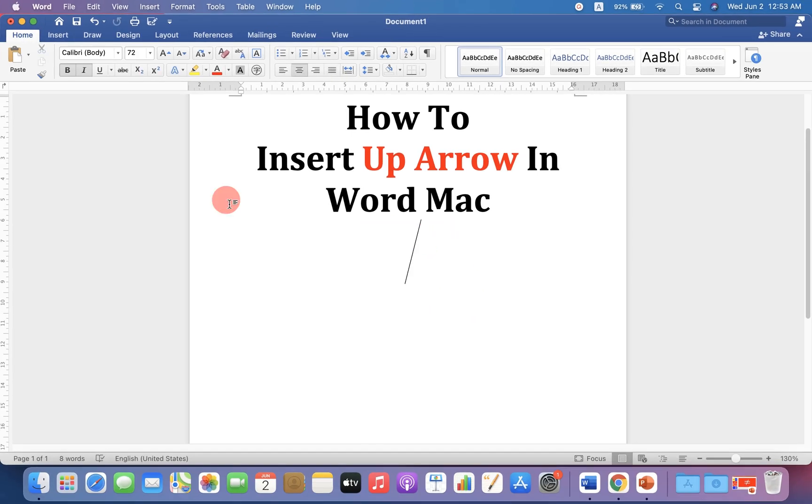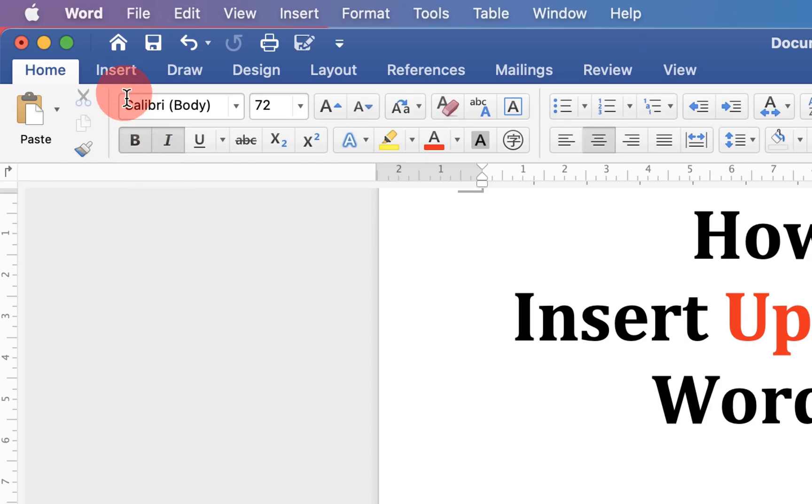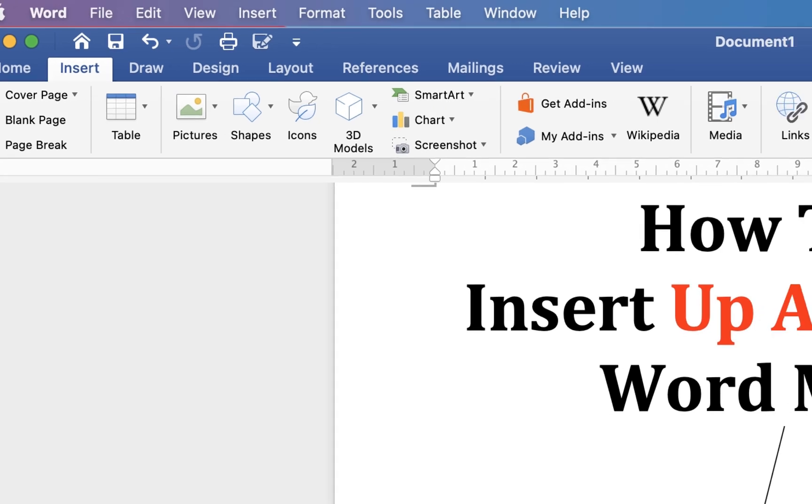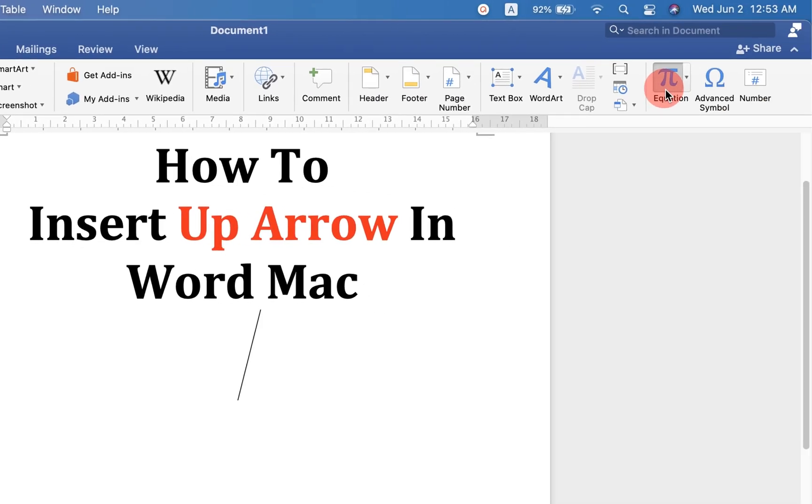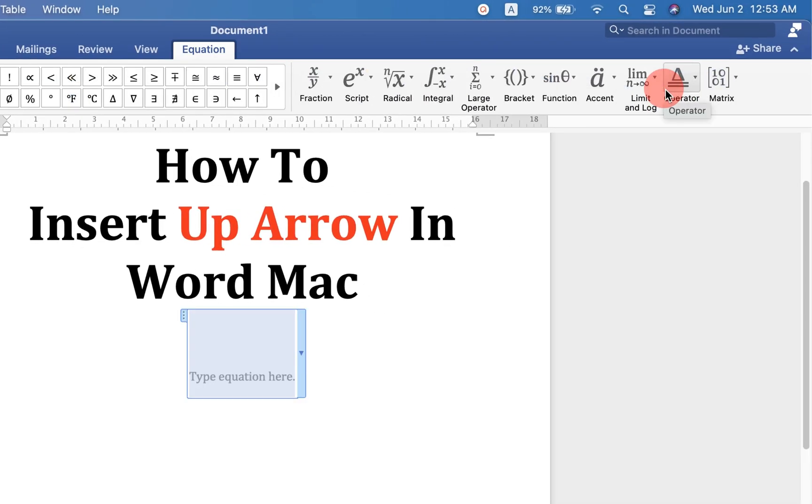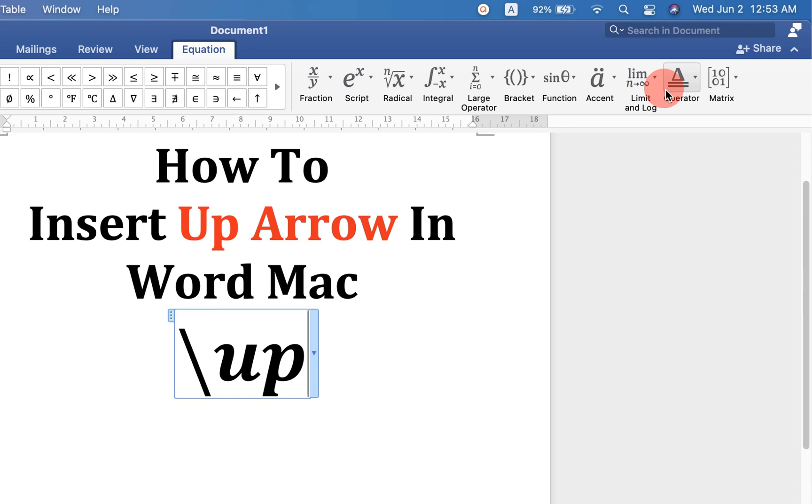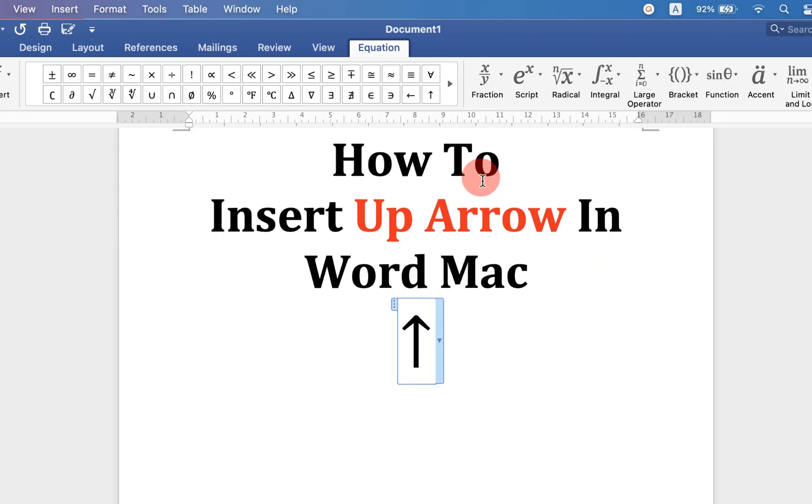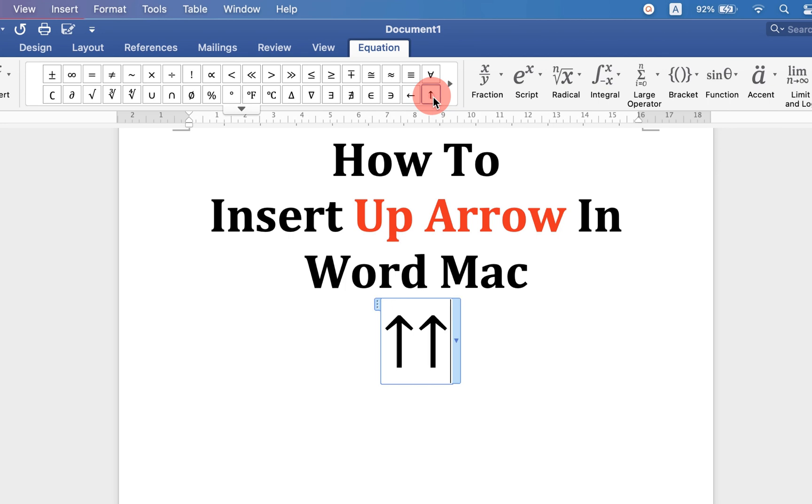In the first method, go up to the insert option, click on the equation, type backslash and type up arrow and press space bar on your keyboard to enter the arrow sign. You can also enter the arrow sign under the equation from here. Just click on the symbol to insert the sign.